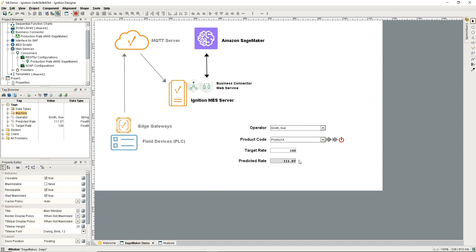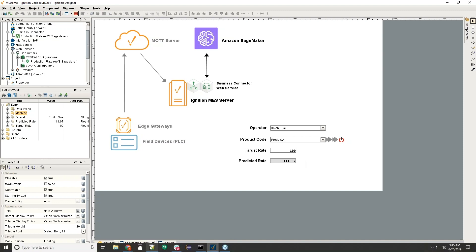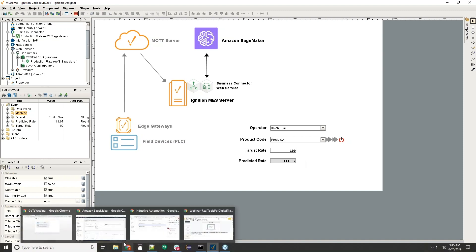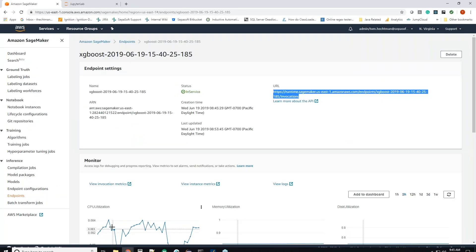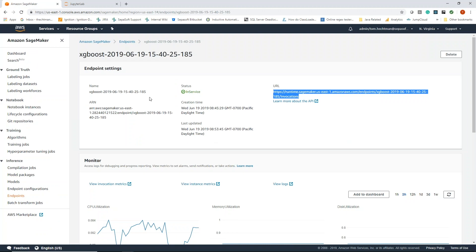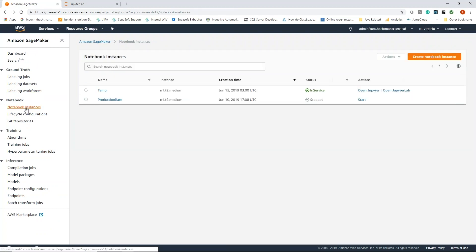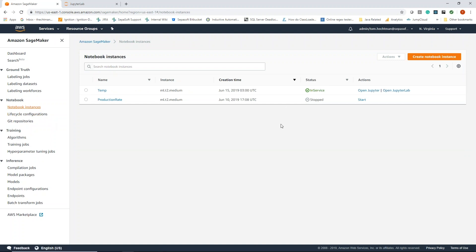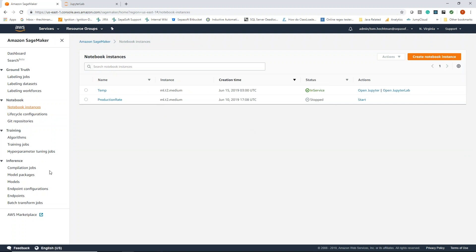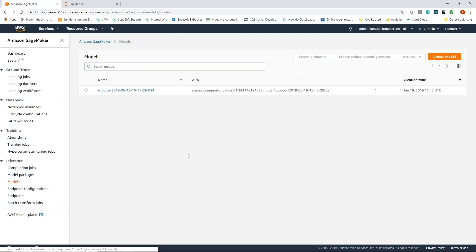I'm going to go over now to SageMaker here. This is the environment where you have these notebook instances where you create your model and you can do your training of your model and stuff like that.